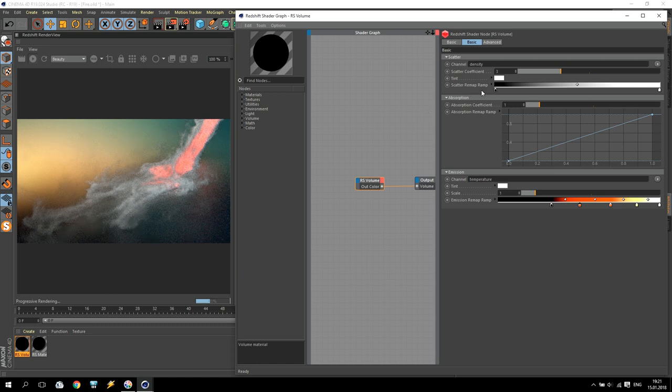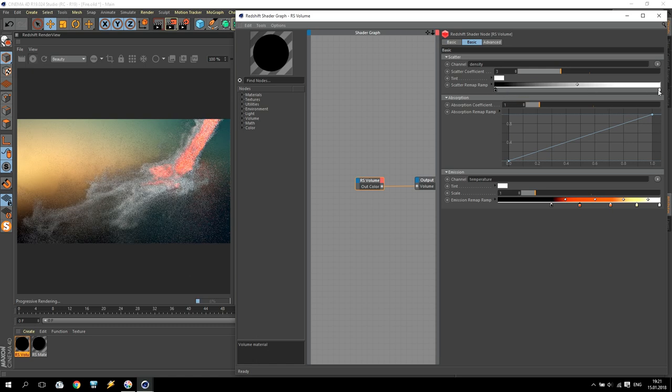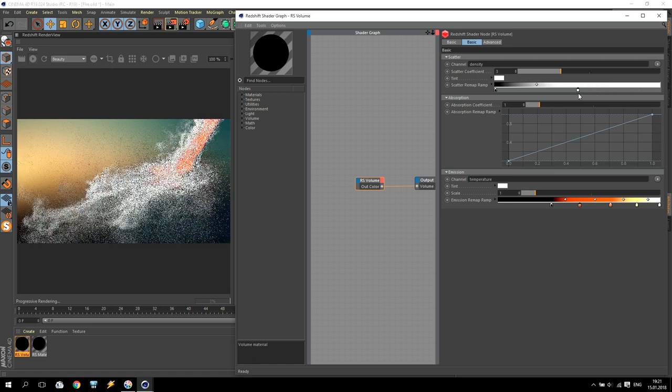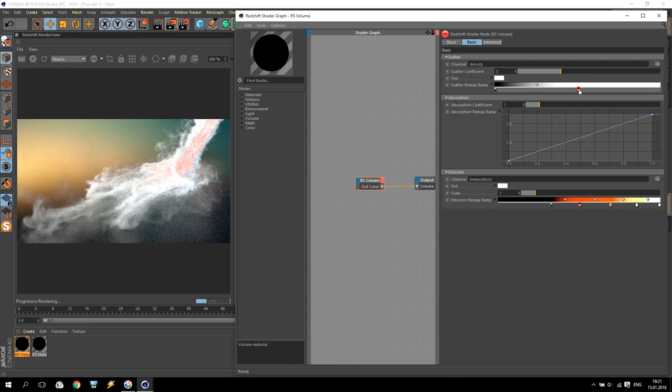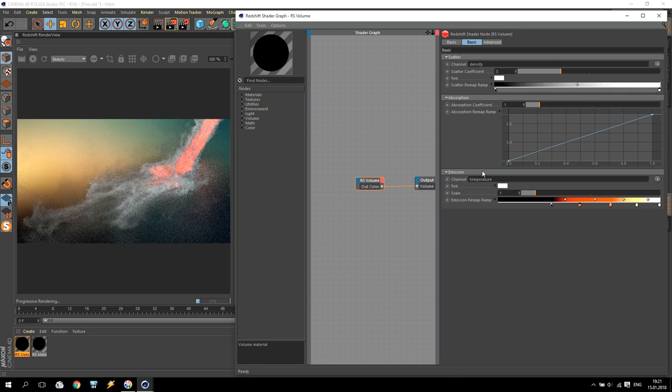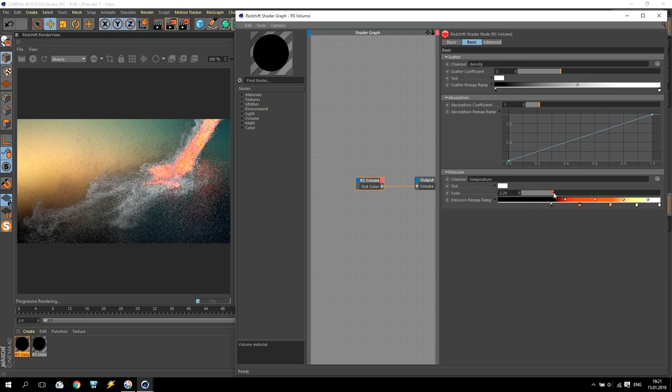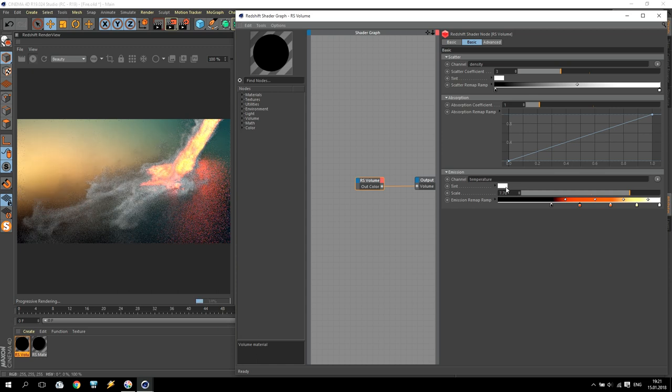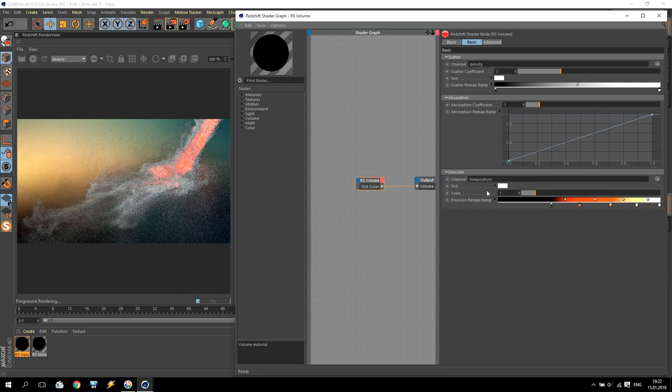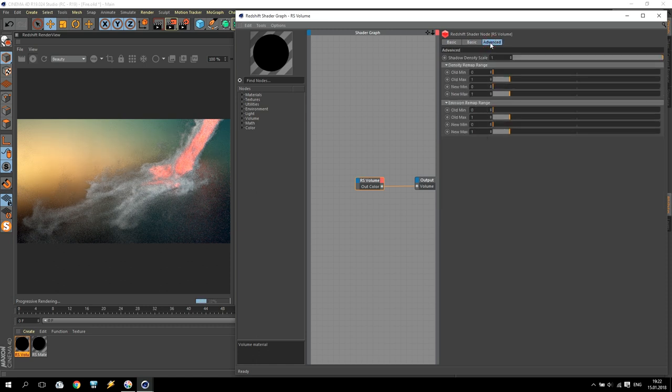We are going to emission, and if you increase the scale of emission, you will have more temperature of fire. So for our tutorial we will use one. Going to the next page - advanced.